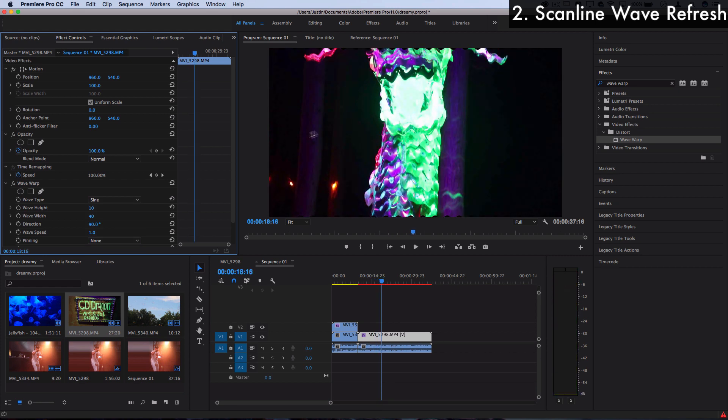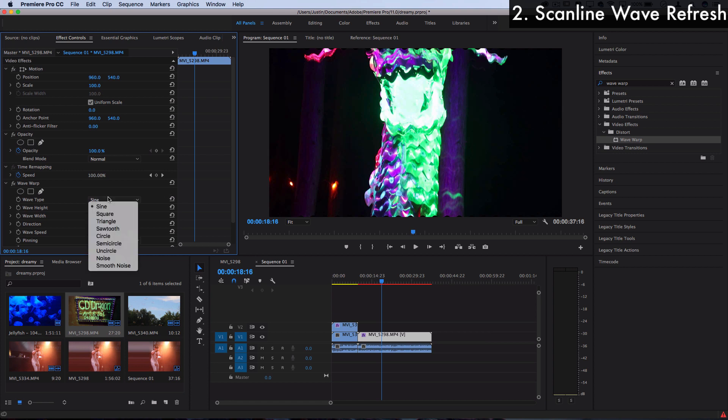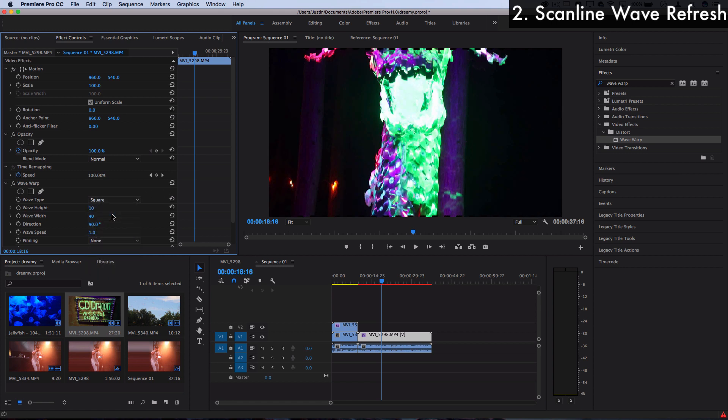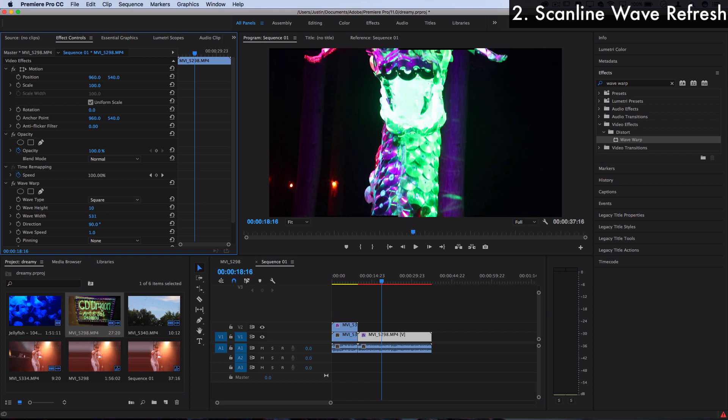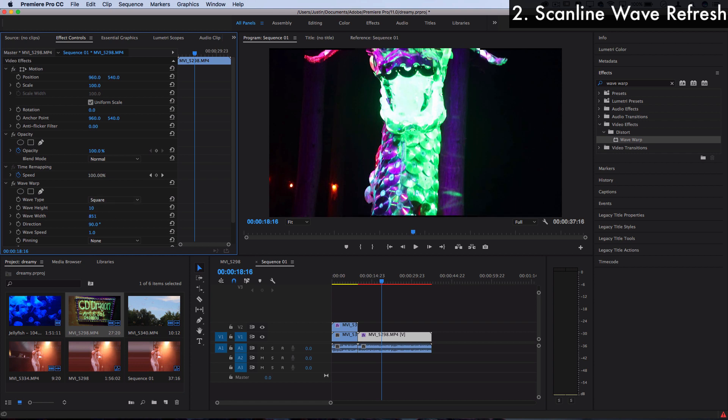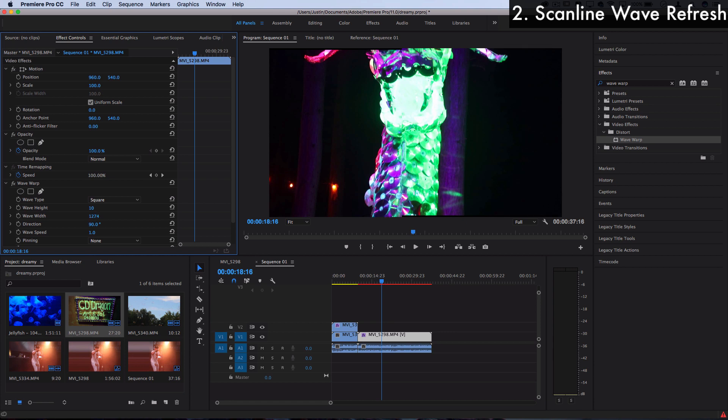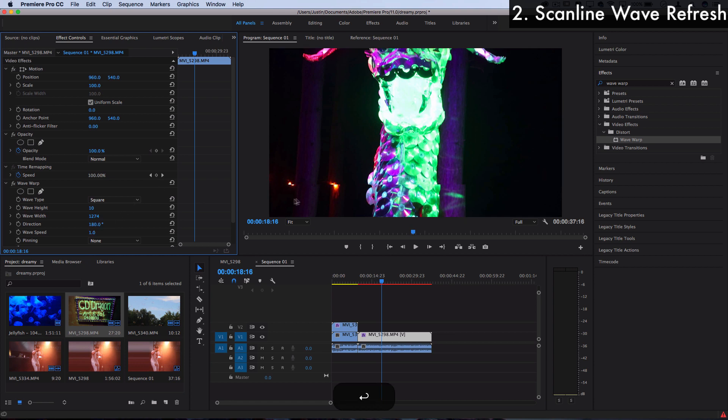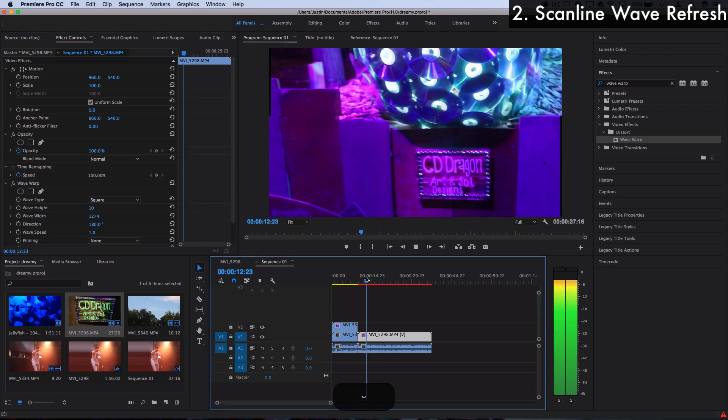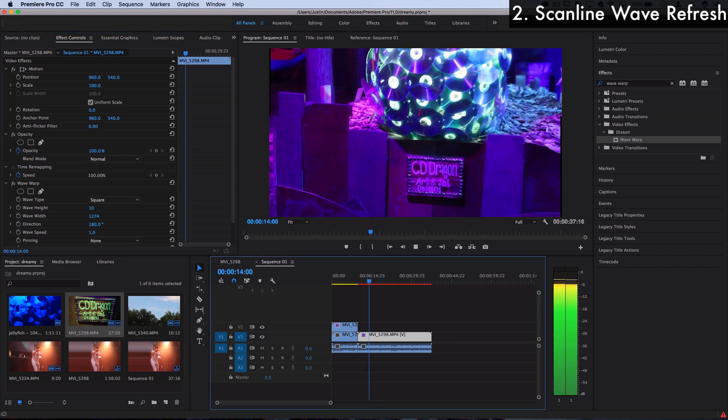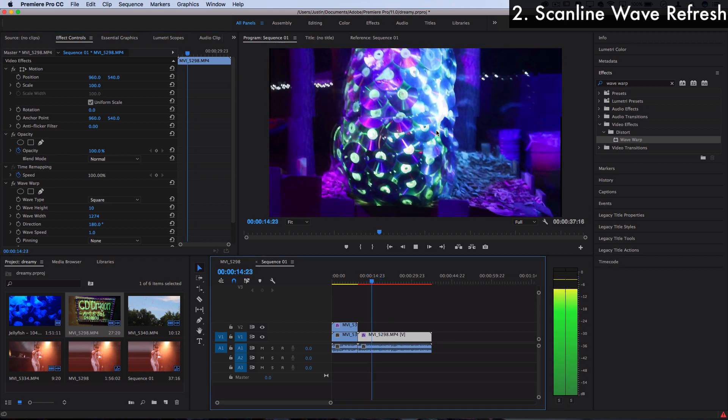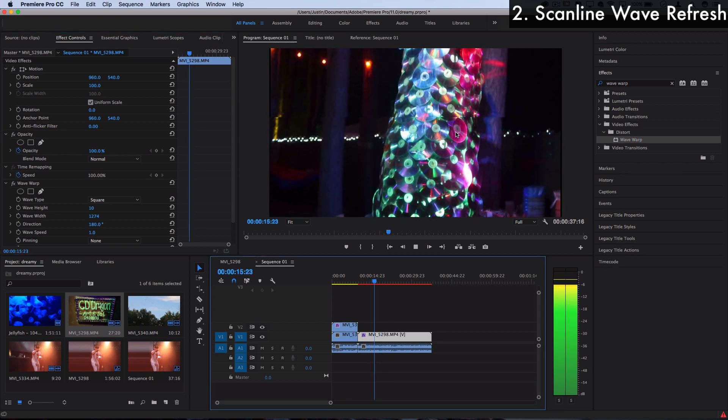But a cool scan line that we can do is switch this to wave type Square, and this makes it a little bit more straight. Then increase the wave width until you just have one wave going across the screen at one time. It can be kind of hard to see but you can see I have one line of separation here. Now I'm going to change the direction to be 180 degrees to get a horizontal line, and when I press play you can see it's kind of doing a slight scan refresh.